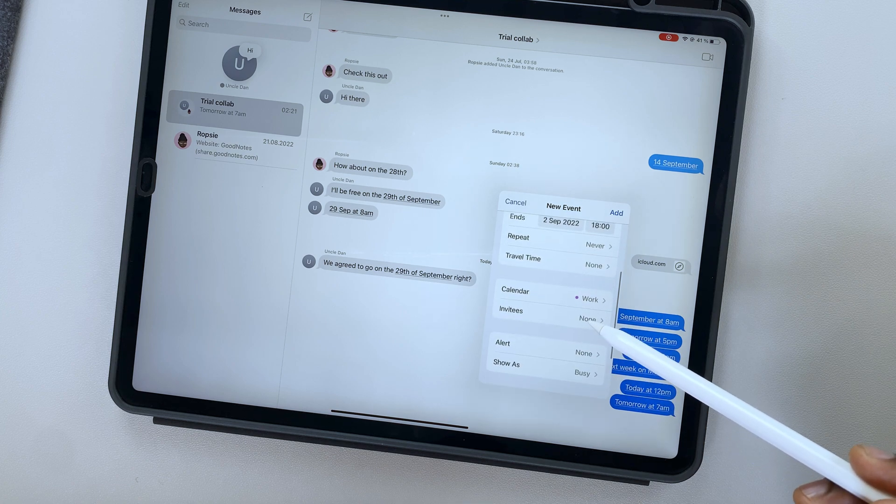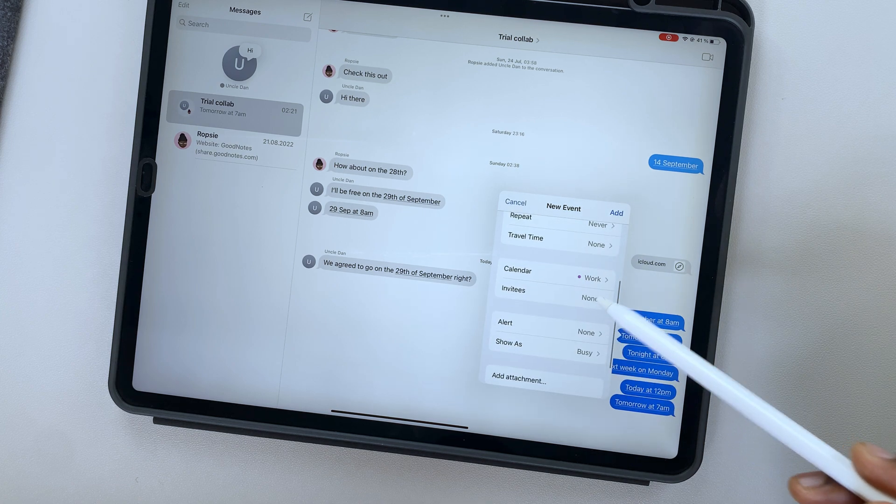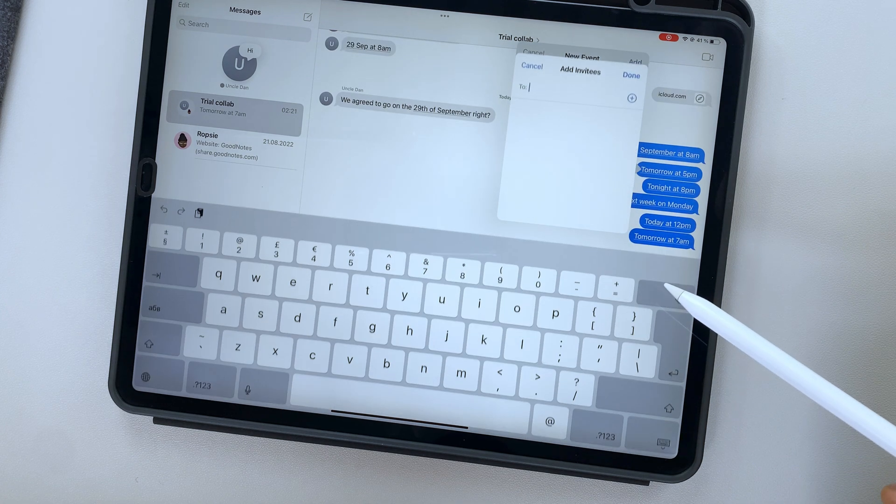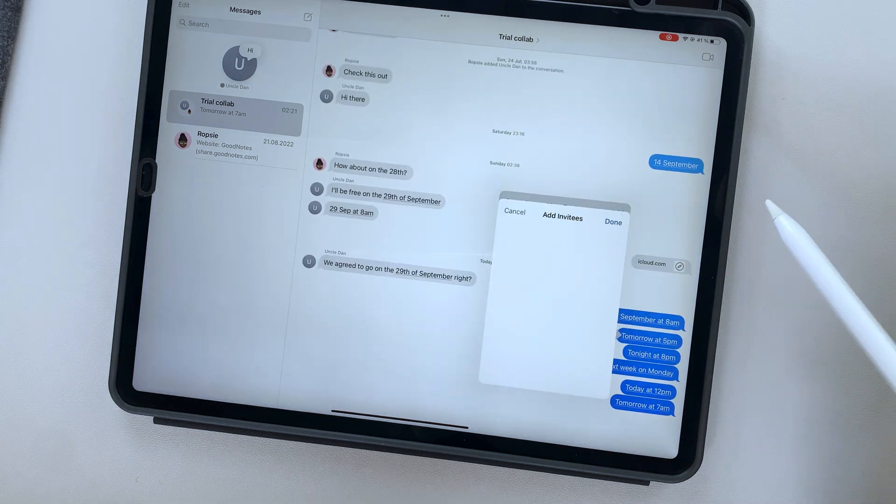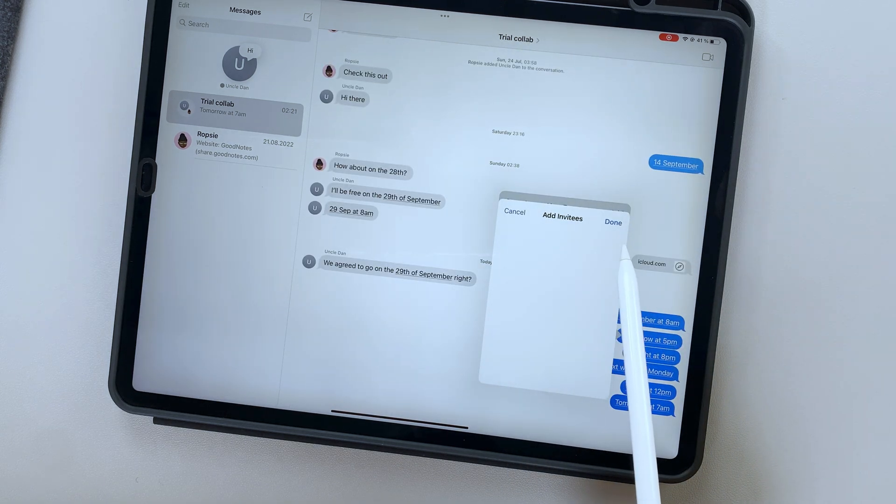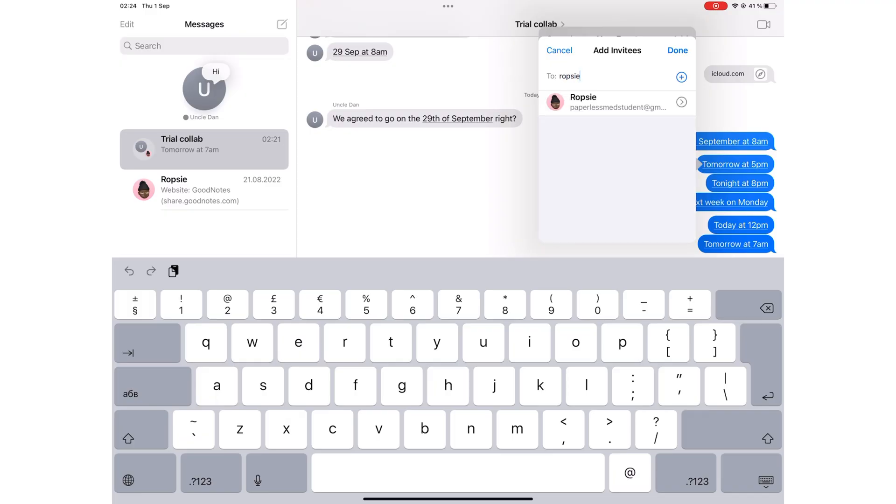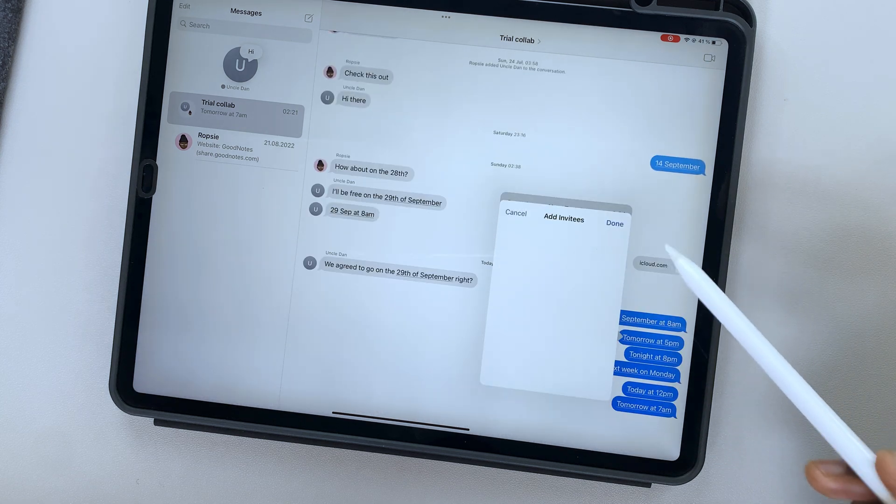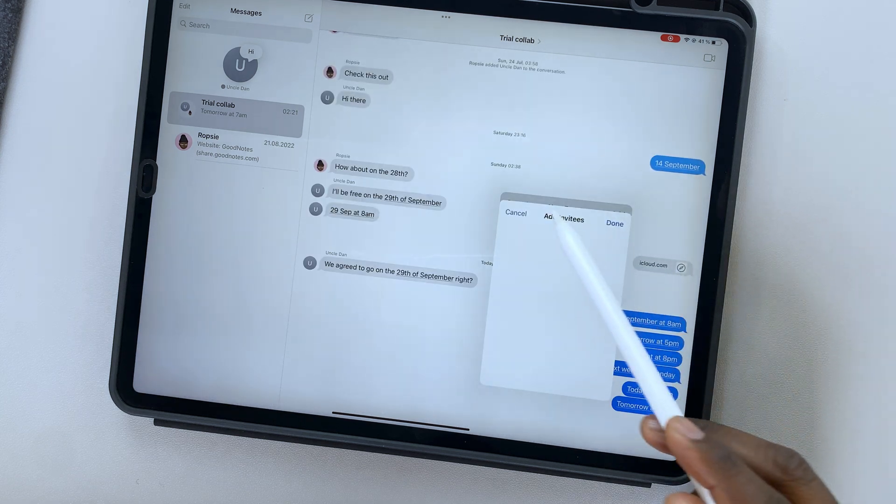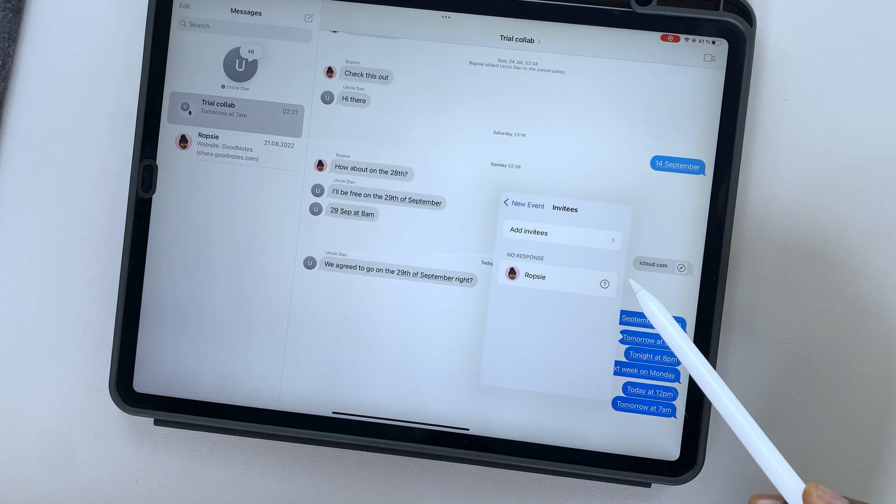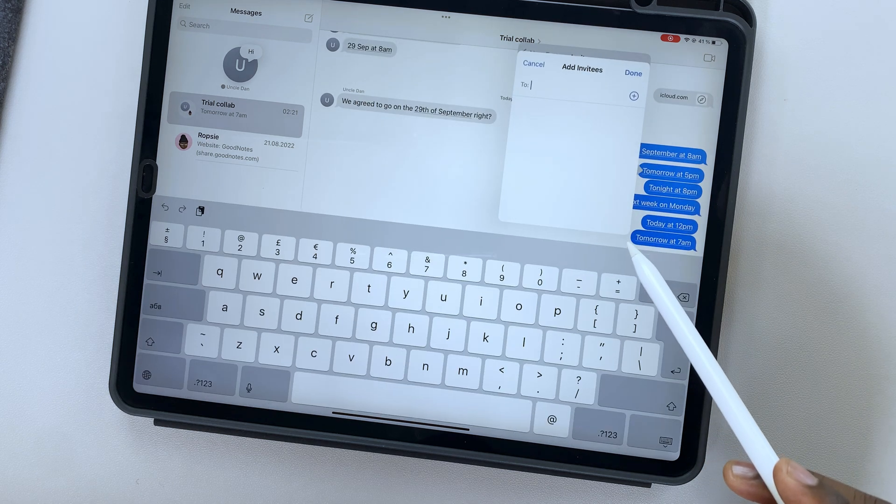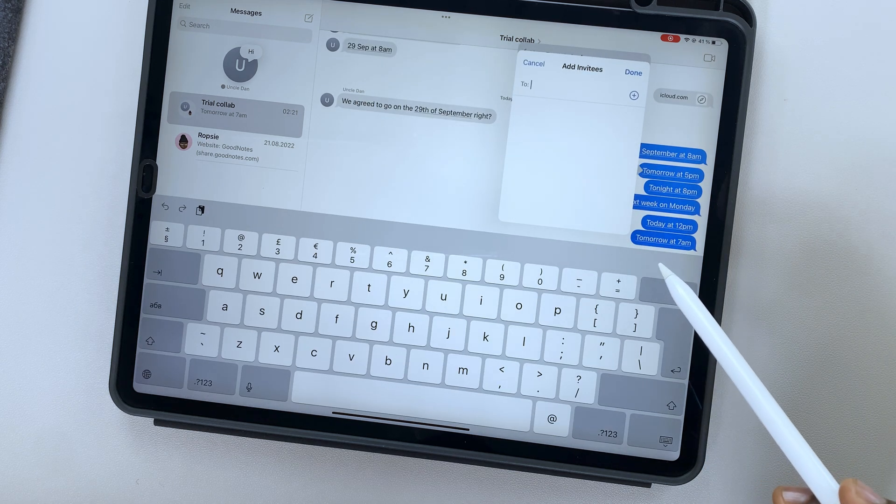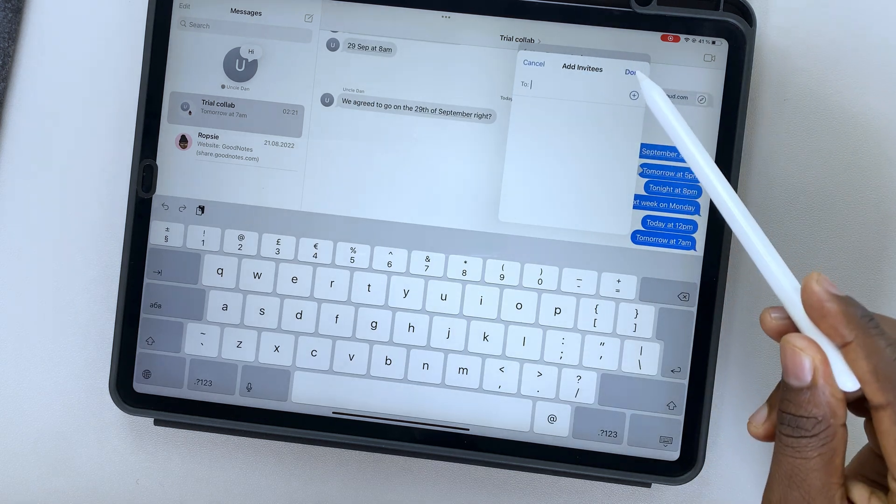Another limitation with this integration is that we can't invite all members in our chat group to the event we created from the chat. You have to add them one by one. Messages doesn't even suggest them. We should have an option to invite everyone in the group or have a list of our chat members to simply tap on their names to invite them.